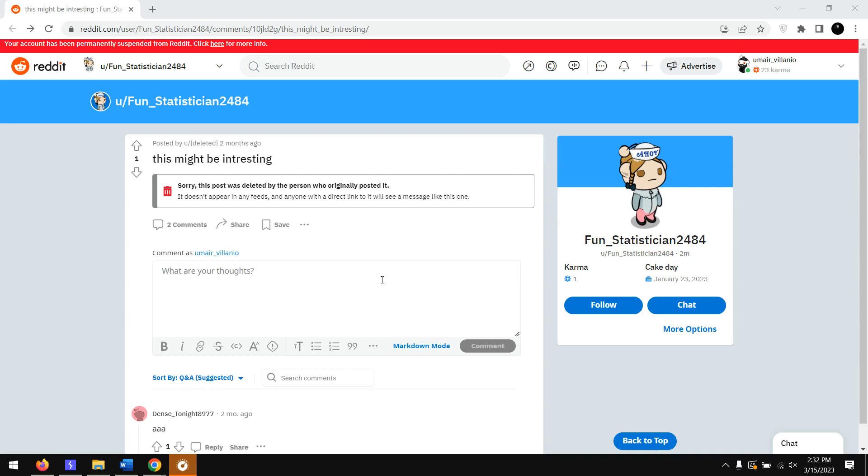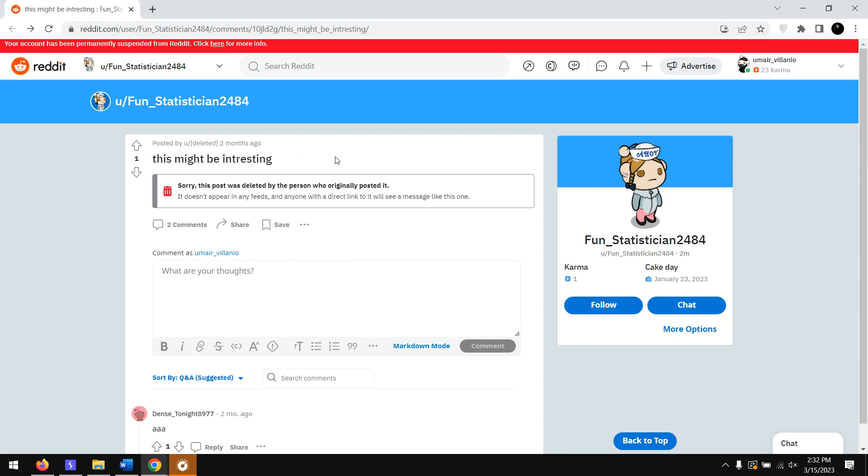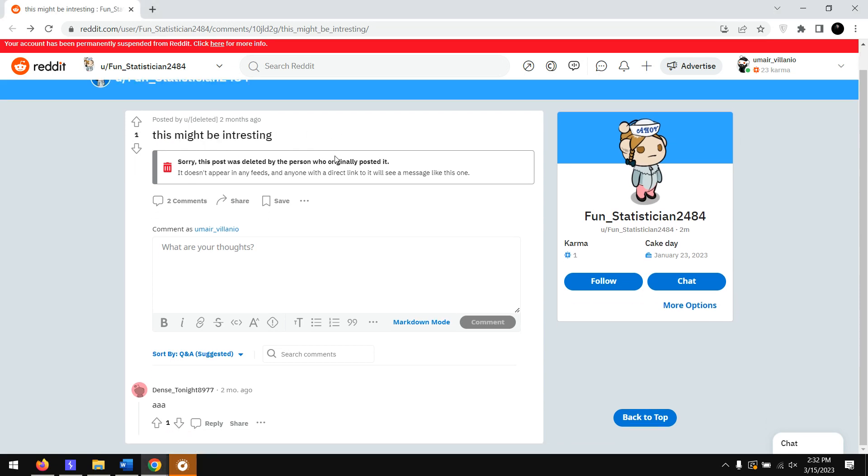Hello everyone. In this video I'll be going through how to fetch deleted posts from Reddit. This might work for some other social medias too, but in this case I'm going to go through Reddit.